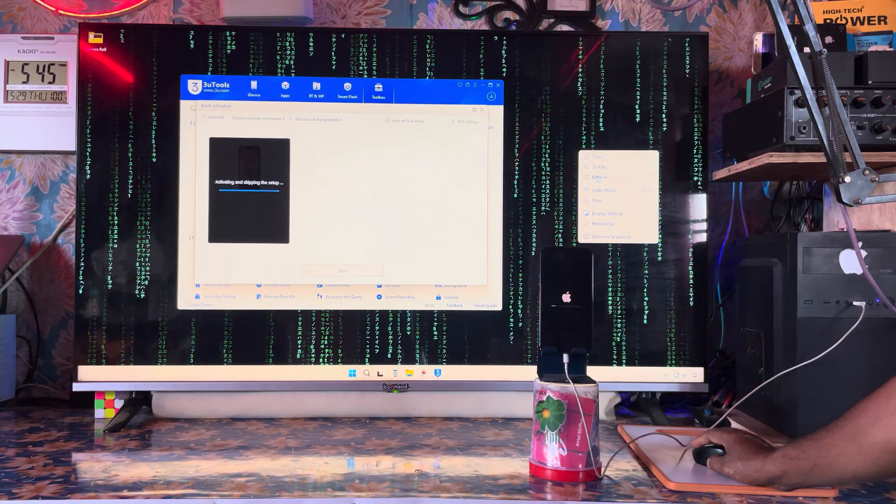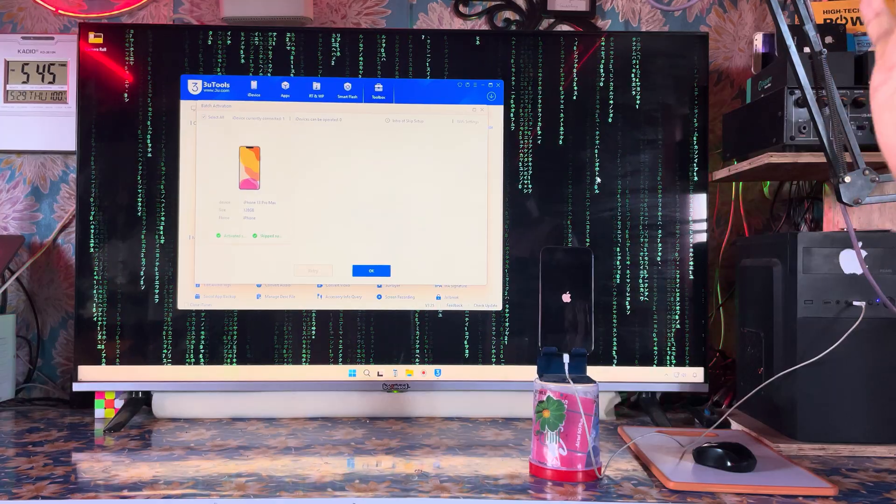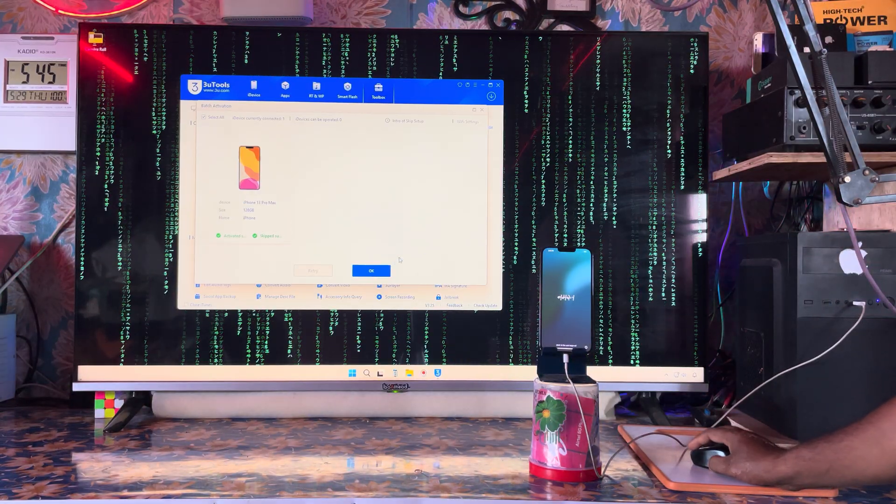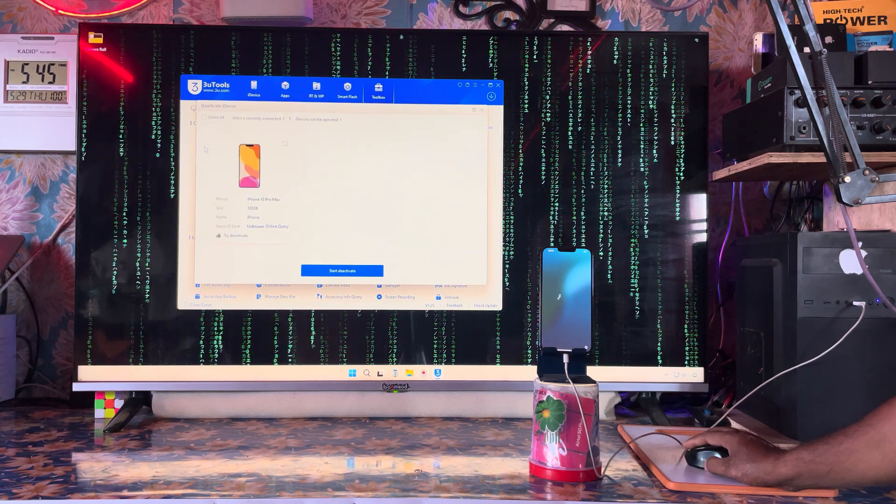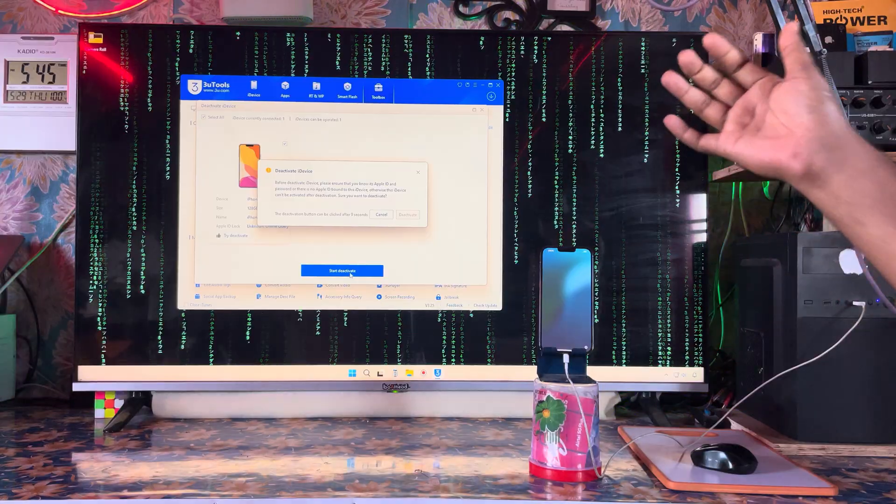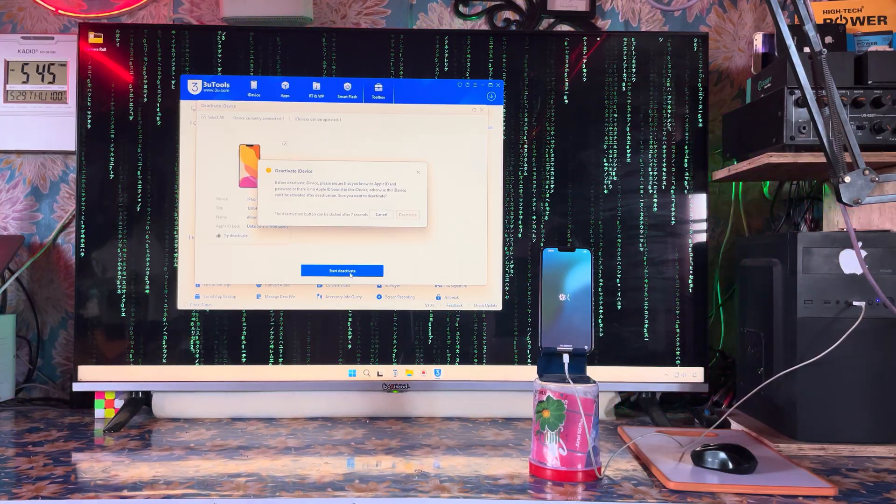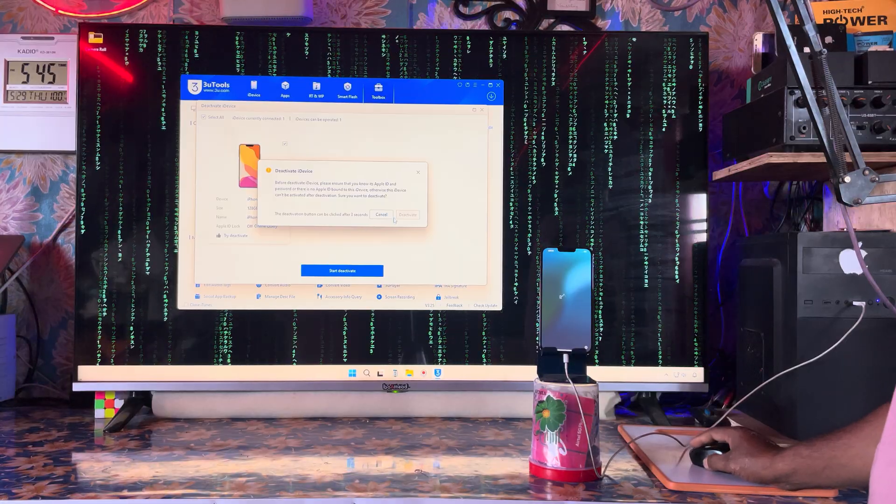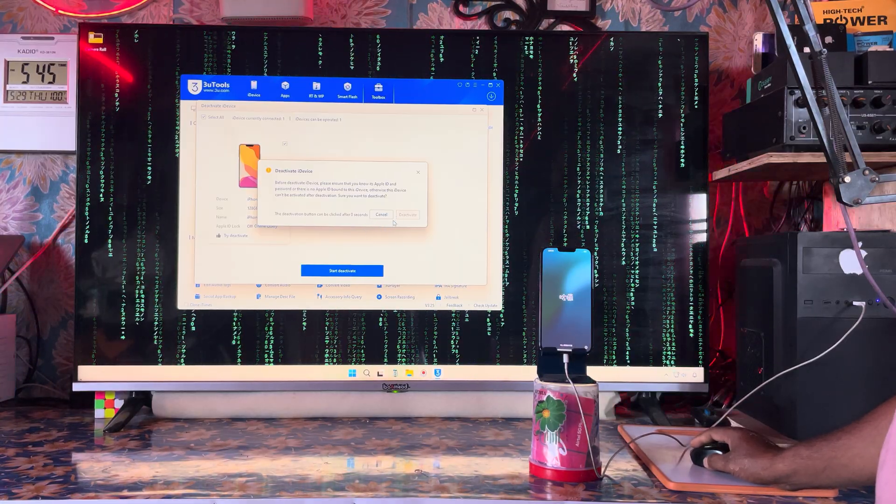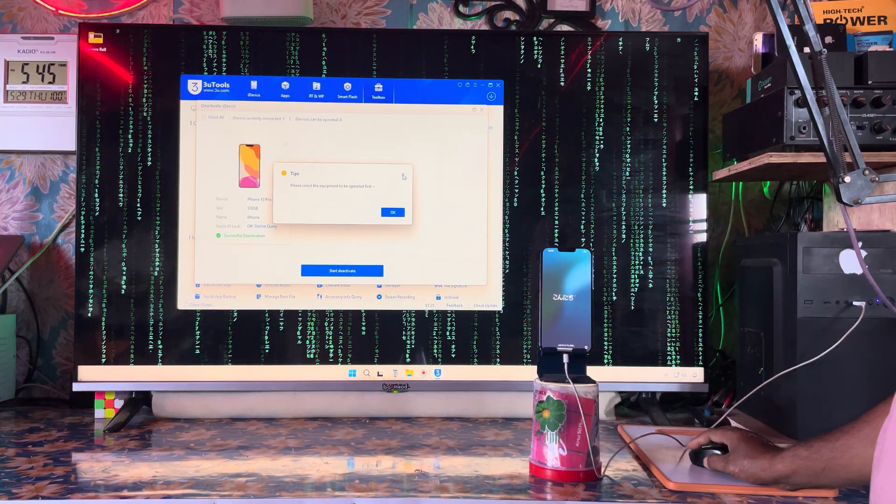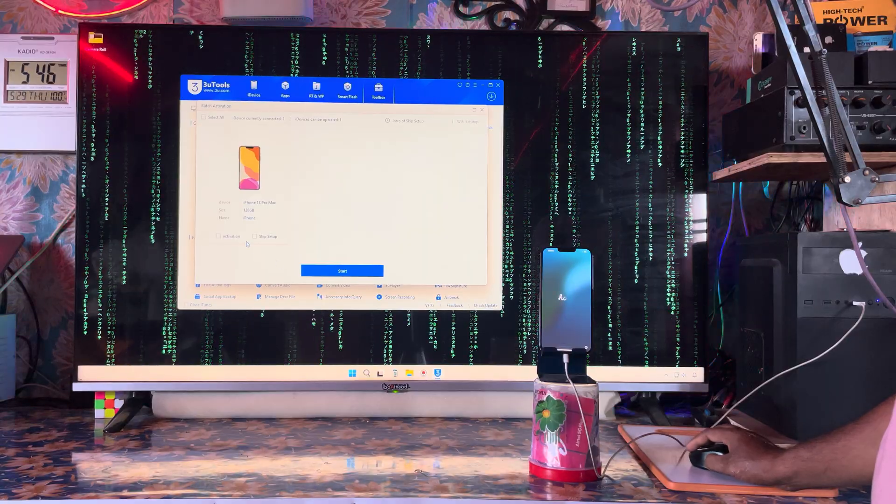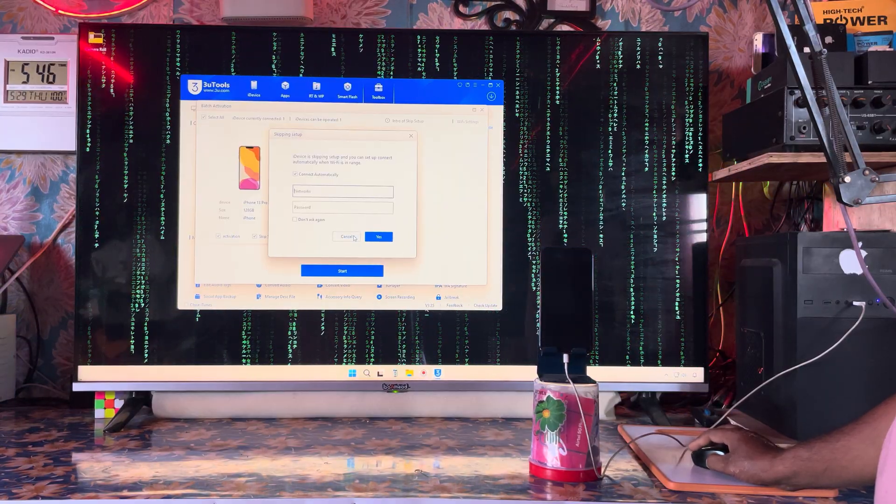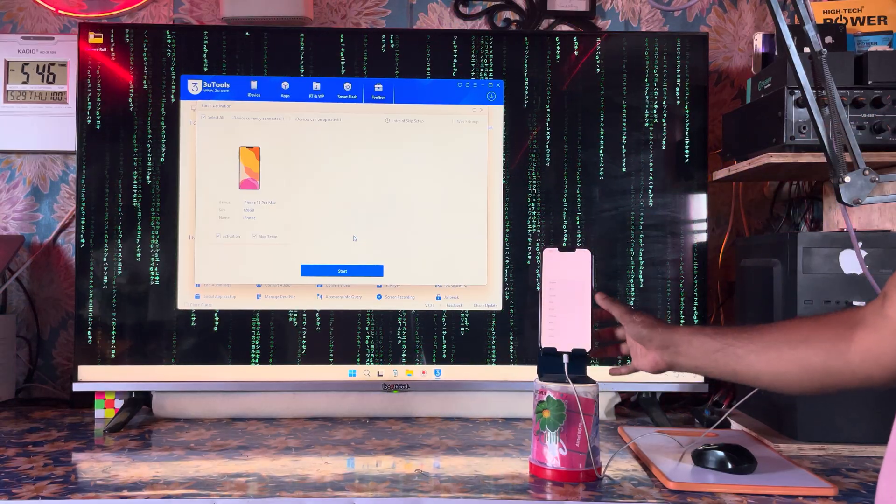We'll relax until it notifies any error. Successfully done. Now we'll come to deactivation steps and hit this. We have to wait 10 seconds - we're on the hello screen. Deactivation is complete. Once again we'll go for batch activation.